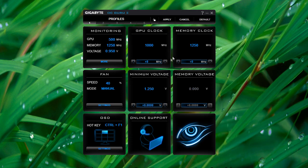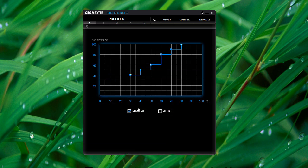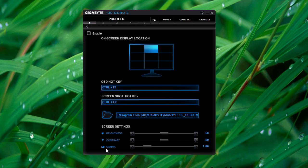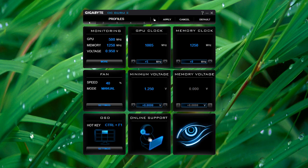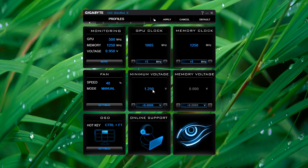I don't know why it's giving this readout because my card is already overclocked. But either way, you can also change the fan settings from manual to auto. Control the OSD settings from here as well, like in the Easy Boost utility. Also, you get a button for online support. And you can also change the voltage of the minimum and memory voltage.